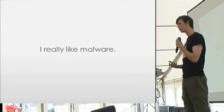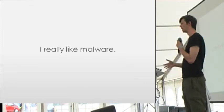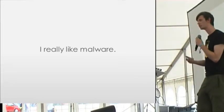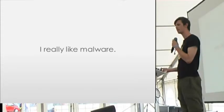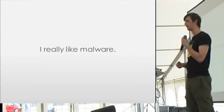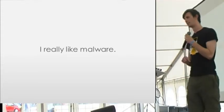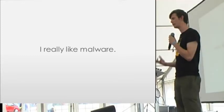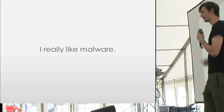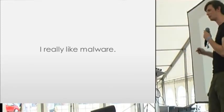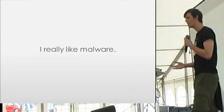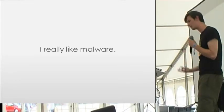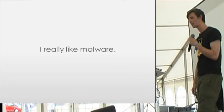We might hear some buzz words like signature detection and behavior analysis, but we don't really know if it's even doing anything. When it finds something, it makes a really big deal out of it. But we don't know that it's finding everything.